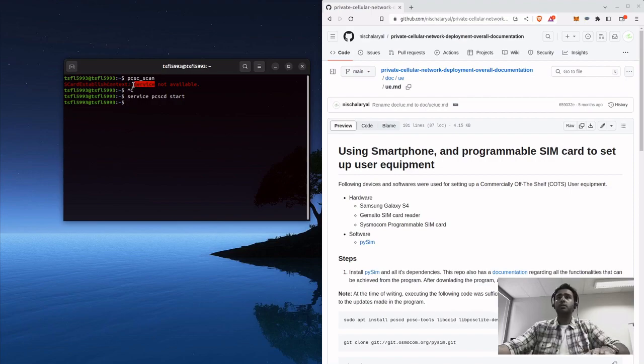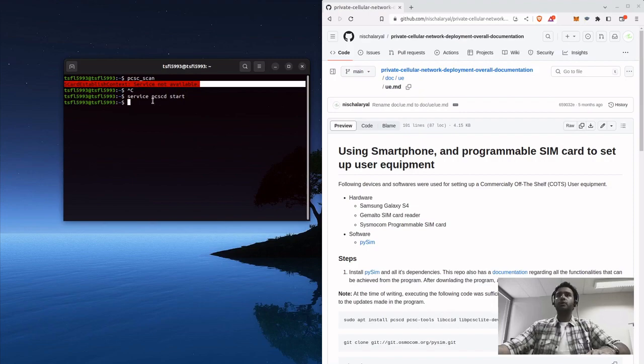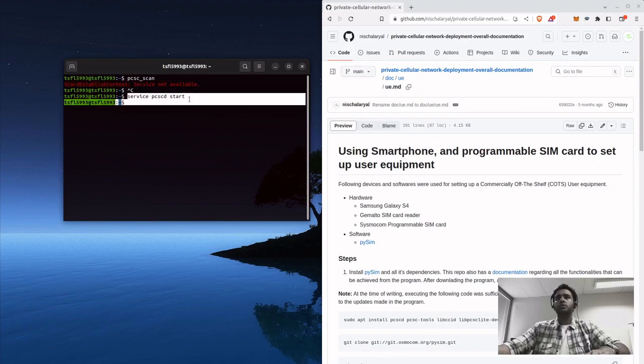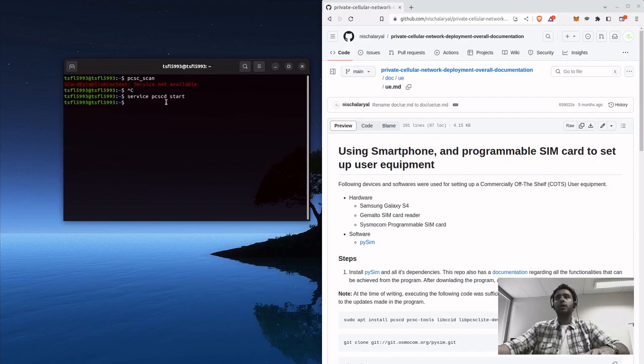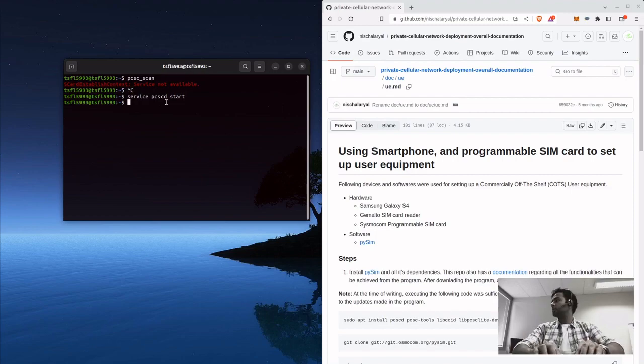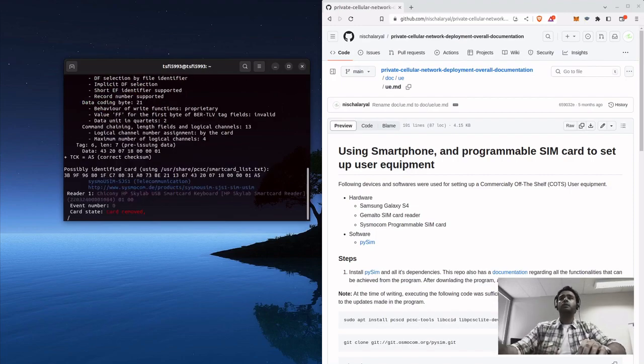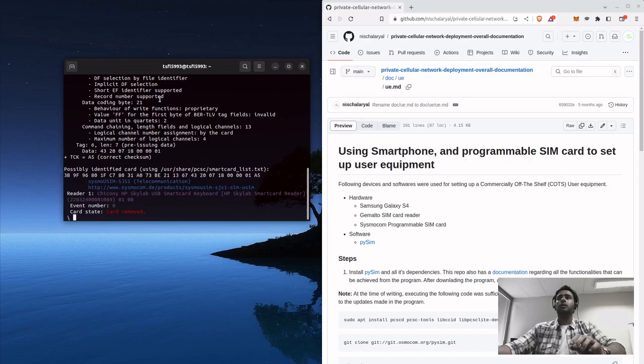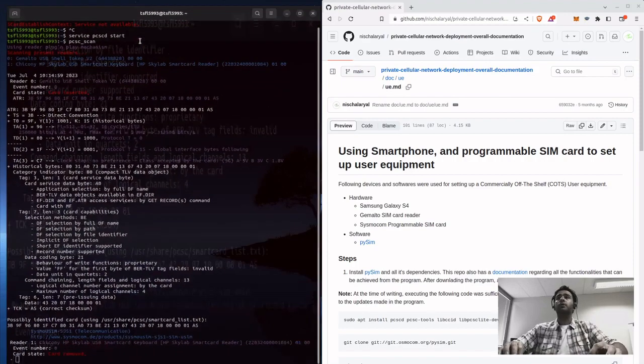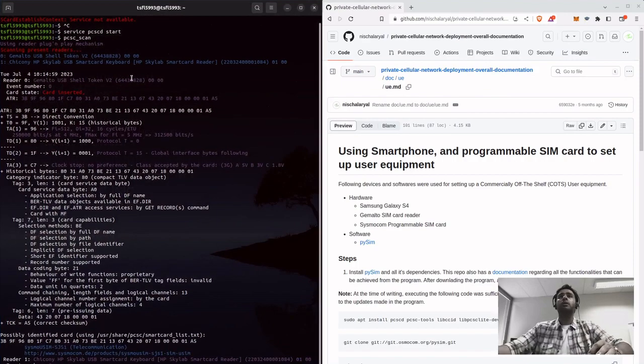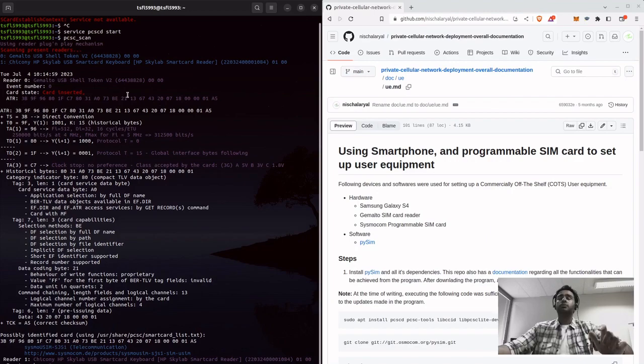My PCSC scan does not start automatically, so I get this error that the service is not available. If you get that, you just need to start the service. When you do that, you run it and now it can identify your card.